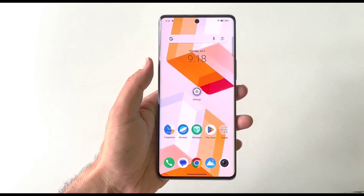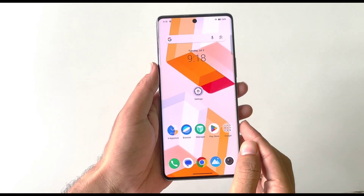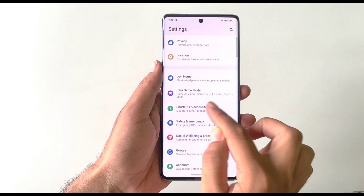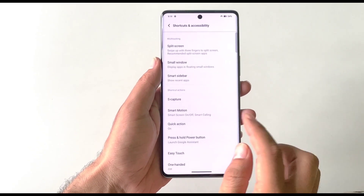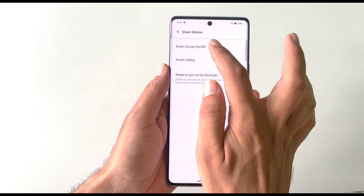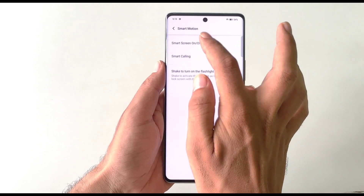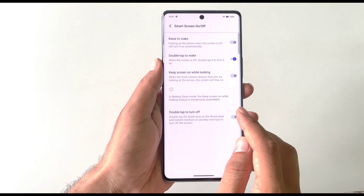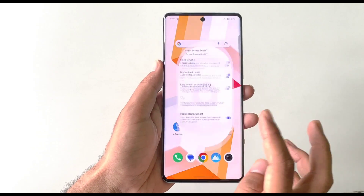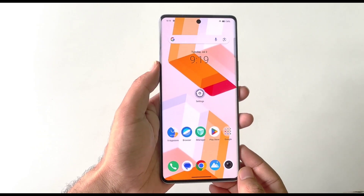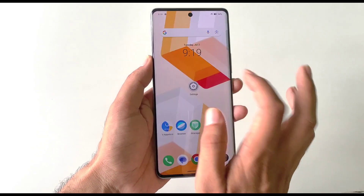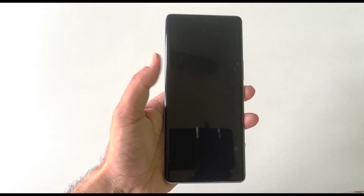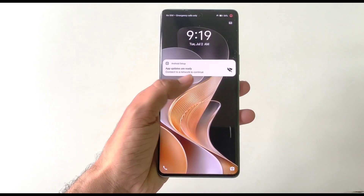You can enable double tap to lock and double tap to wake your phone. Open Settings, click on Shortcut and Accessibility, then Smart Motion, and then Smart Screen On or Off. Enable 'Double tap to wake' and 'Double tap to turn off'. Now double tapping the empty home screen area locks your phone, and double tapping the locked screen wakes it up.